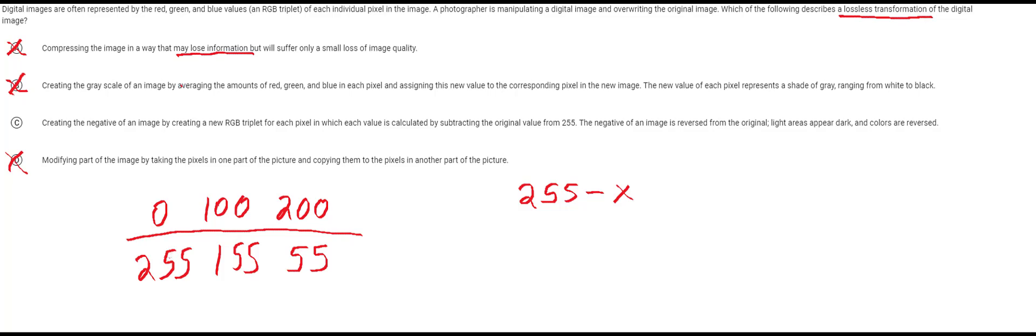Now the question here is is this lossless? So how can we do to turn this back into the original? It turns out that you can just, this is an example where problem solving is useful, just thinking about it. But you can actually get back the original by doing the same transformation.